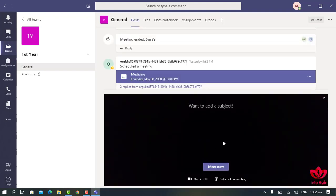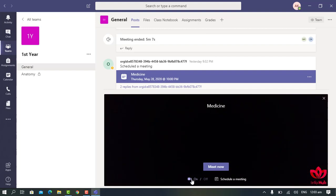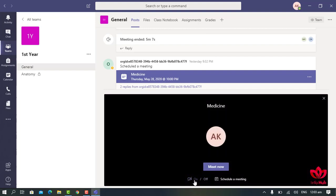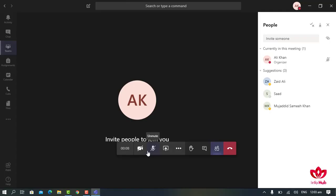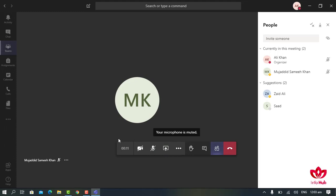In the General channel, we can see different meetings scheduled for different dates and times. To start a meeting, click on the Meet Now button. When you click on Meet Now, a screen will appear where you can add a subject. If you want to turn off your camera, click here to turn off the video camera, then click on Meet Now.